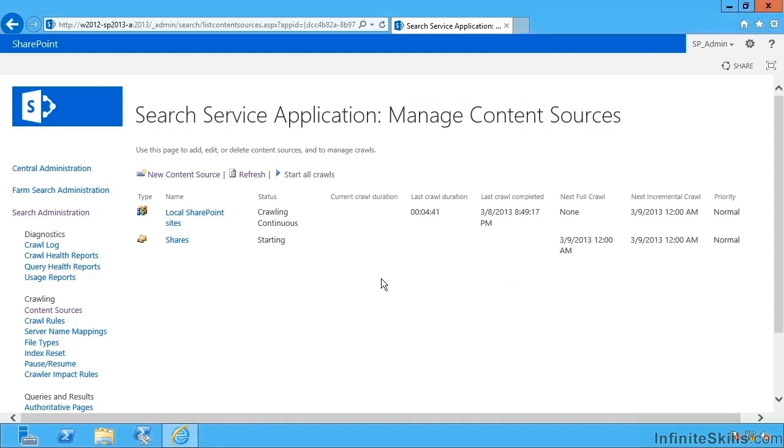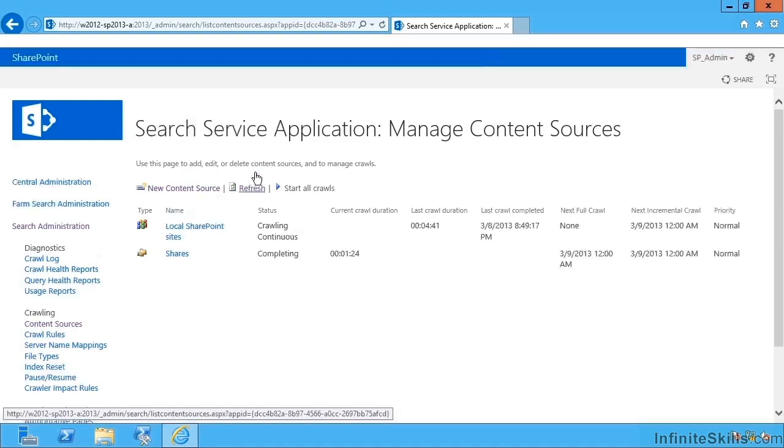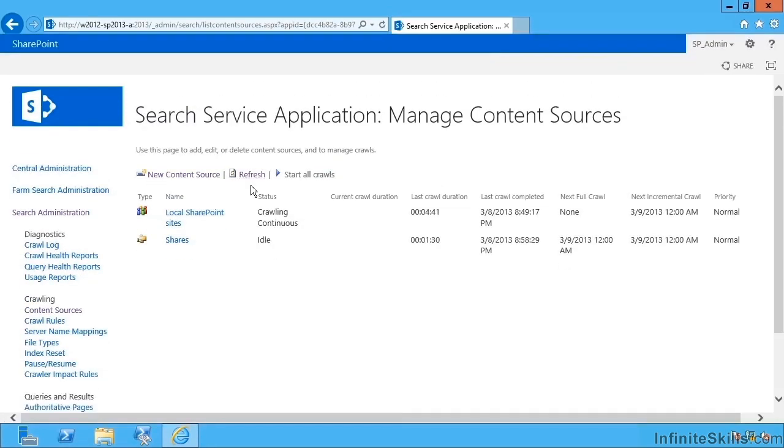Let's close that. So notice how our file shares are completing their crawl. If I hit refresh that will update, now they're both effectively waiting.